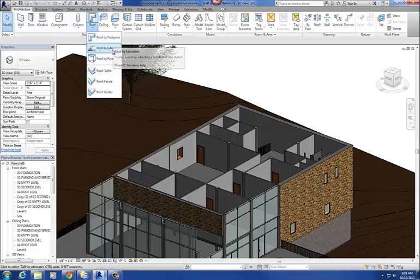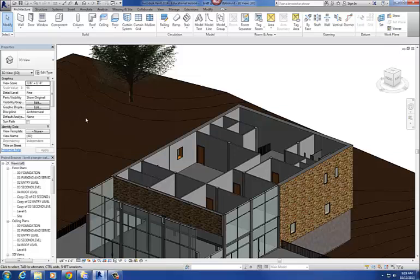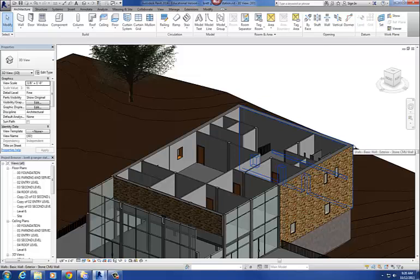The two main ones are roof by footprint and roof by extrusion. The one we're using for our project is roof by extrusion, so that's the one I'm going to go over today. What you're going to be doing is just drawing a single line to represent the roof — you're drawing the profile of what that roof is going to look like. If you want a squiggly line for your roof, draw a squiggly line. If you want an angled line, draw an angled line.